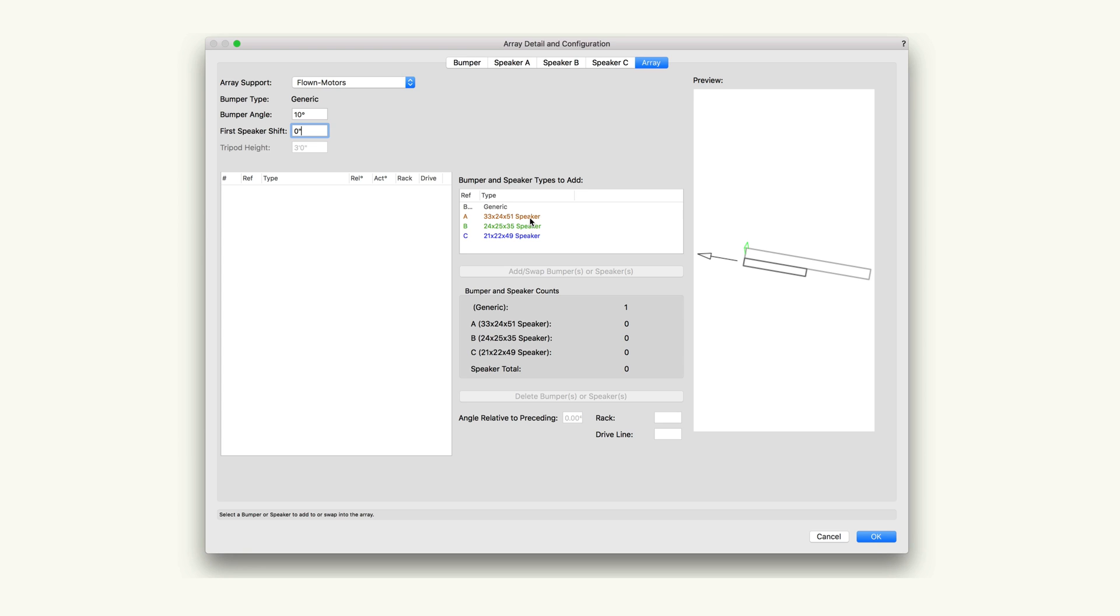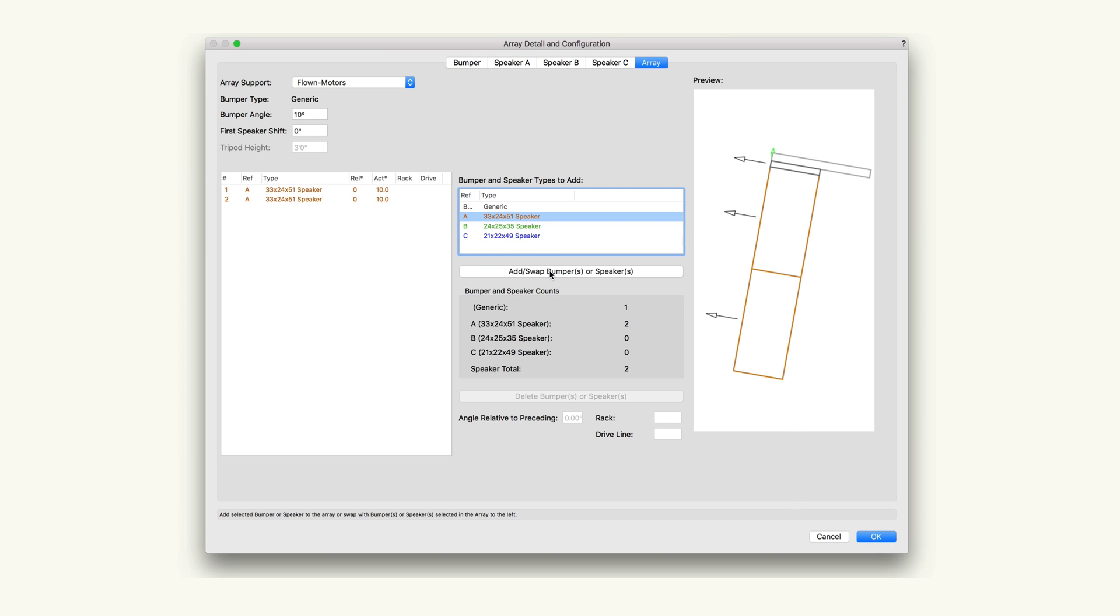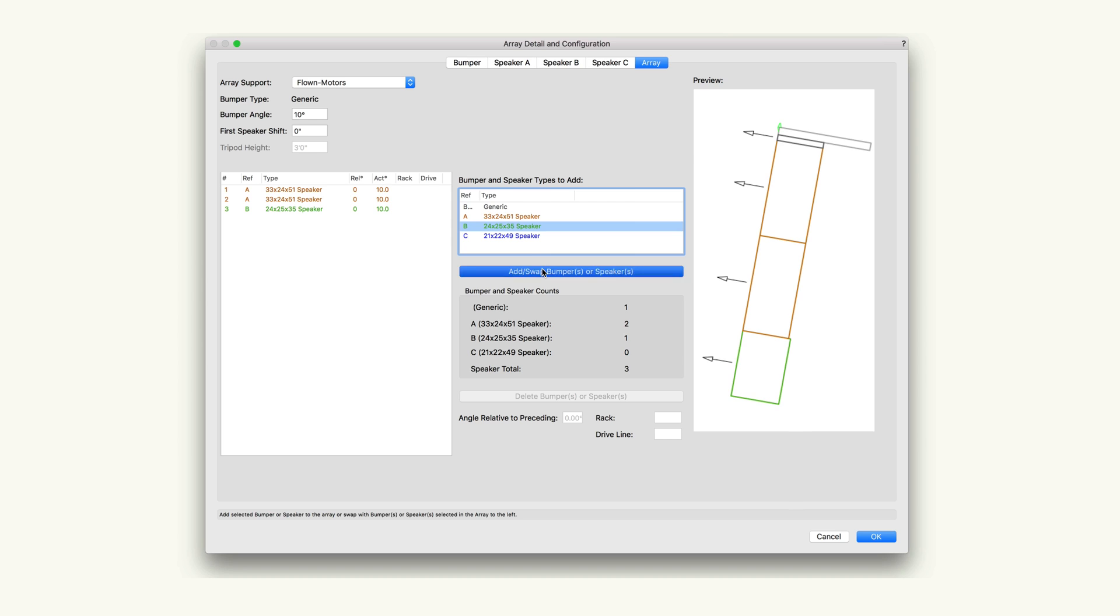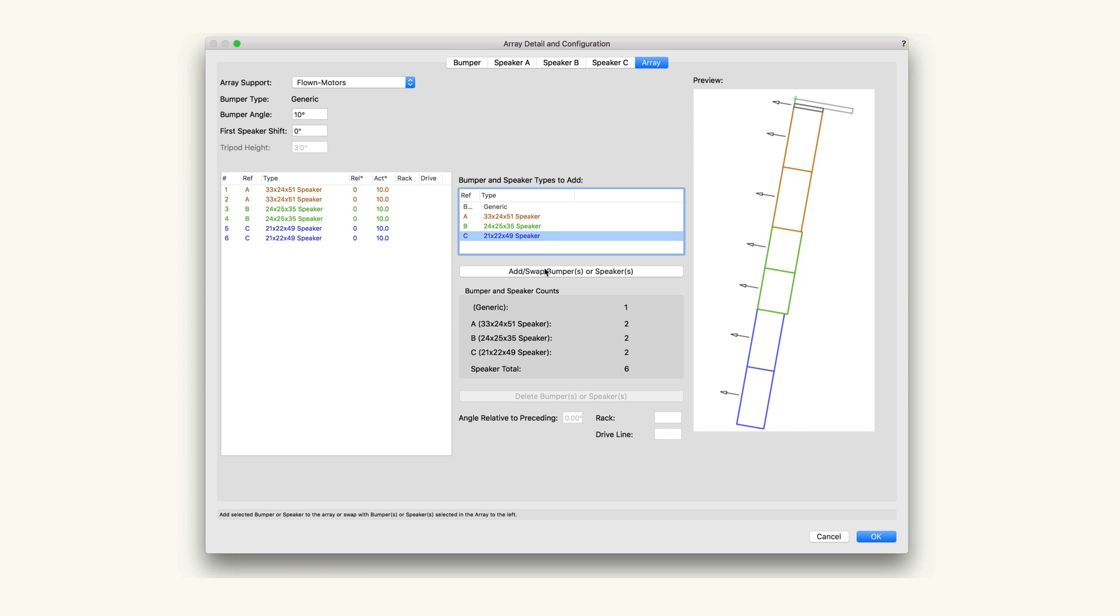Bumper and speaker types to add is where we will find the bumper and up to three speakers we selected in the initial four tabs. Highlight the speaker or bumper we want to add and click the add/swap bumpers or speakers button. This will add the speaker to the array on the left and to the preview on the right.